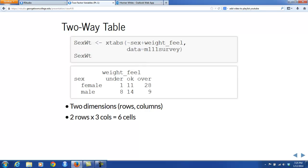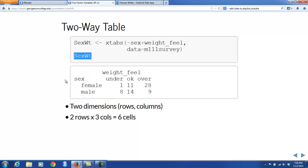Just in case we need to use the table for a variety of things, we store it in an object with a good name — I decided to give it the name sex-weight. Then in the next line we simply ask to print out the object sex-weight, and we see that object here. A two-way table is called a two-way table because it has two dimensions: the rows are one dimension, and the columns are another. In addition to dimensions, a two-way table has cells, and the number of cells is determined by how many rows and how many columns there are.